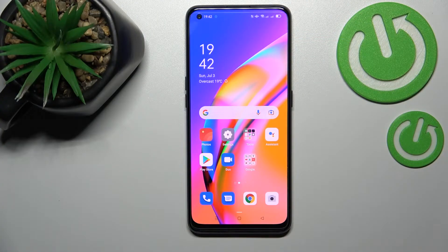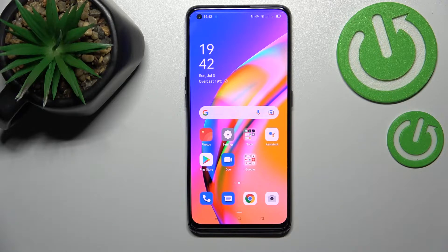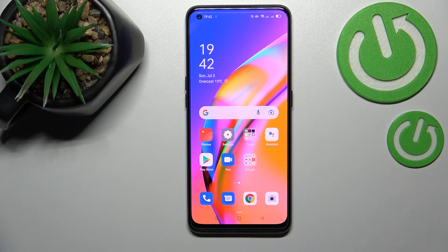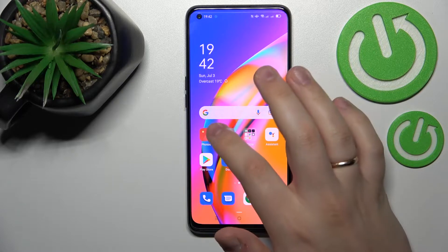Hello! In today's short and simple video we would like to demonstrate how you can access and check the mobile data usage on this Oppo A94 5G smartphone.